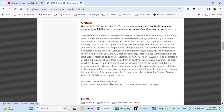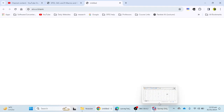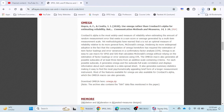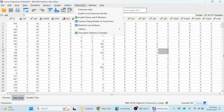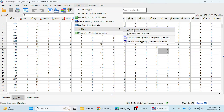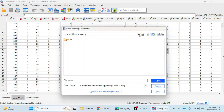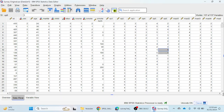After downloading, unzip the omega file. To install this plugin, go to Extension, then Utilities, then Install Custom Dialogue. It will ask you where your plugin is, and you can select and install it into your SPSS version 28, 27, or 26.